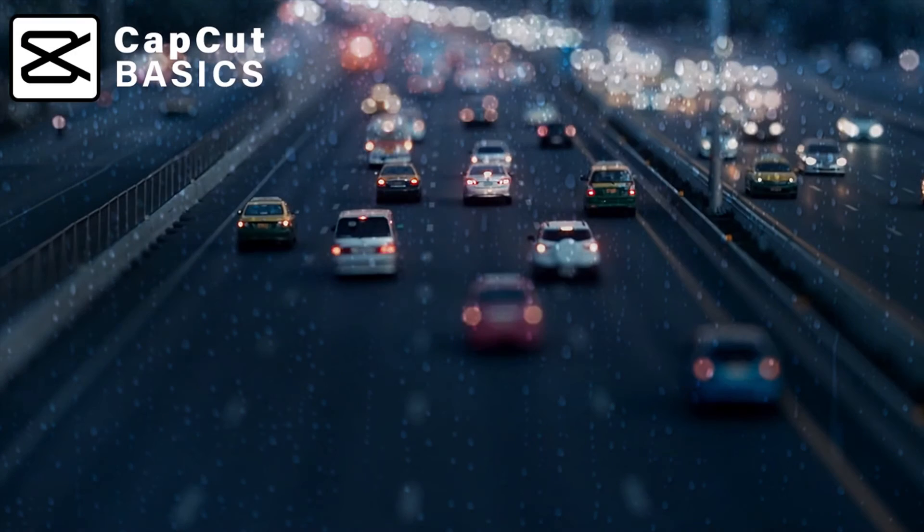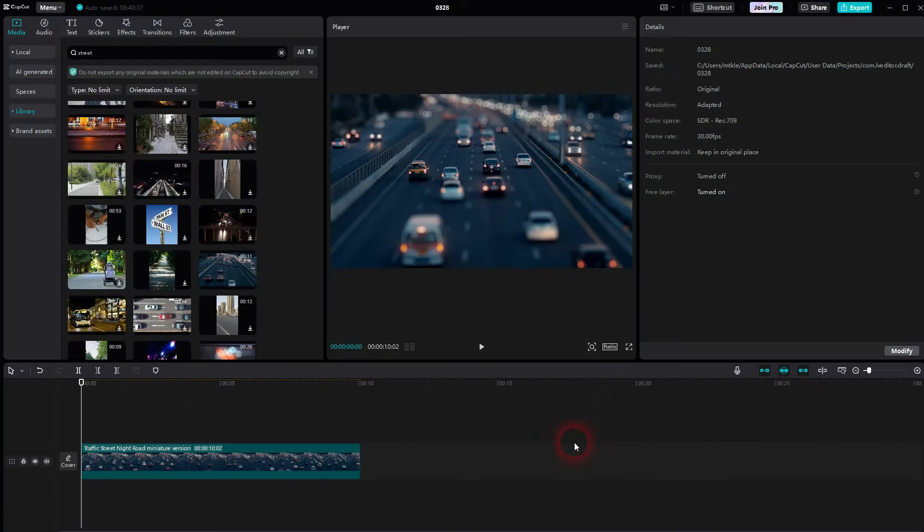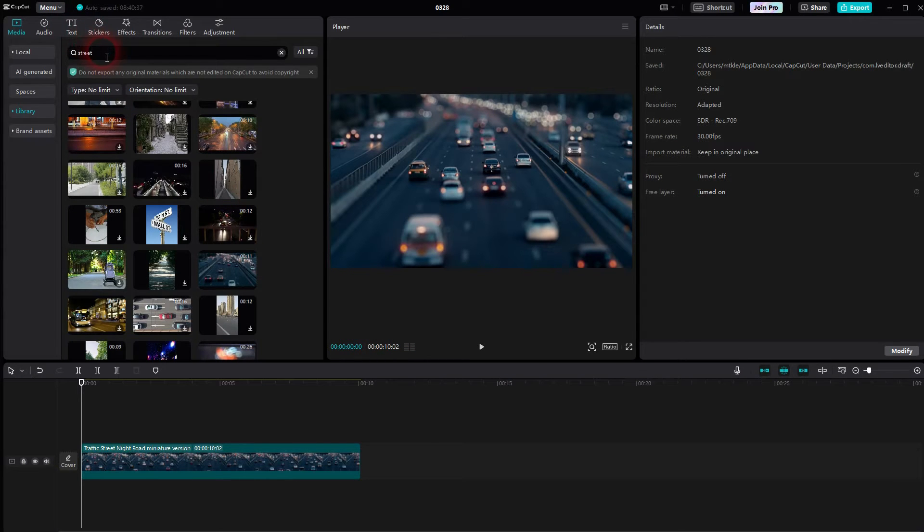Now we're back to CapCut. Let me show you a simple rainy window effect. To be honest, the results vary depending on what clips you use.